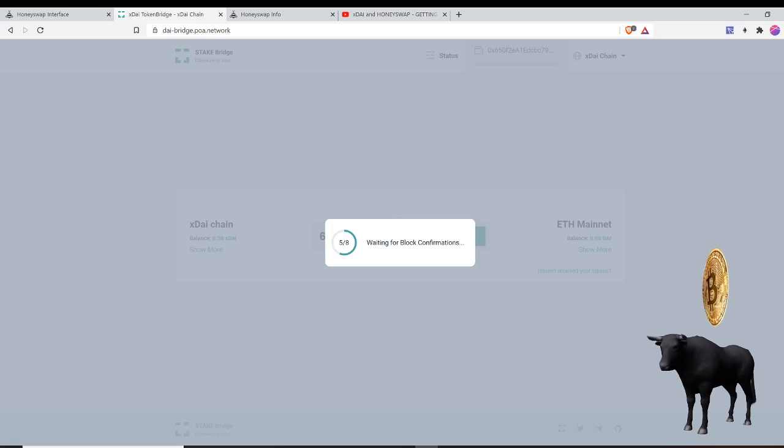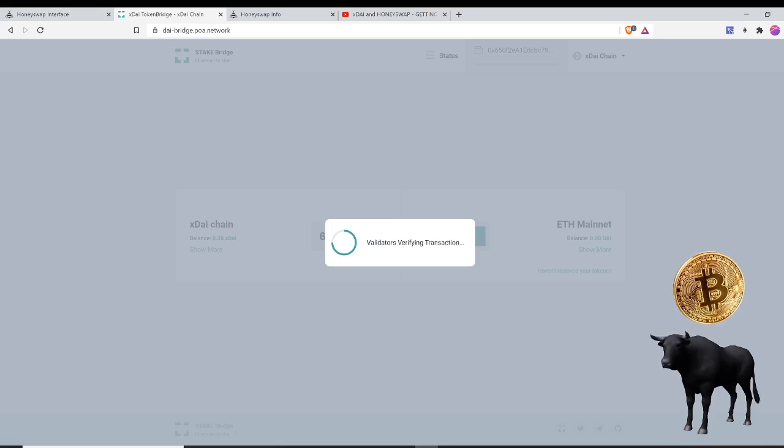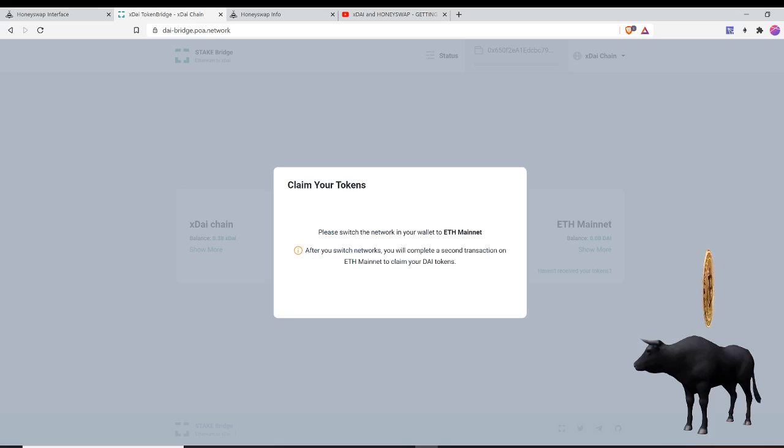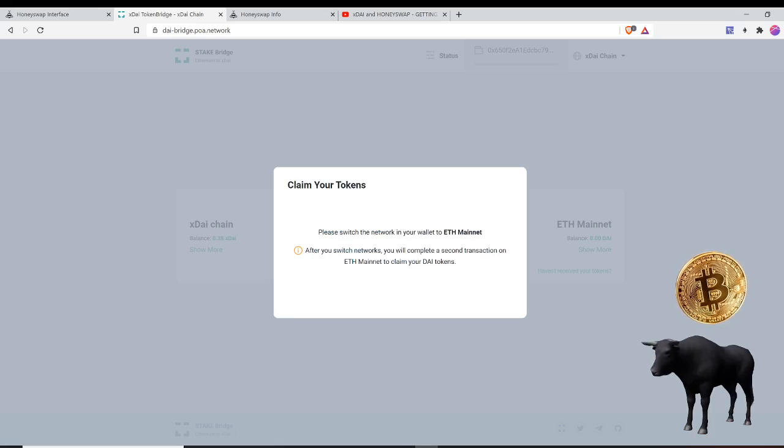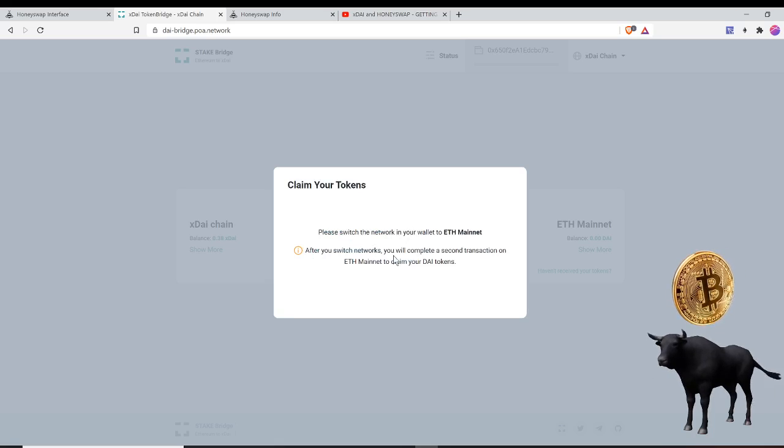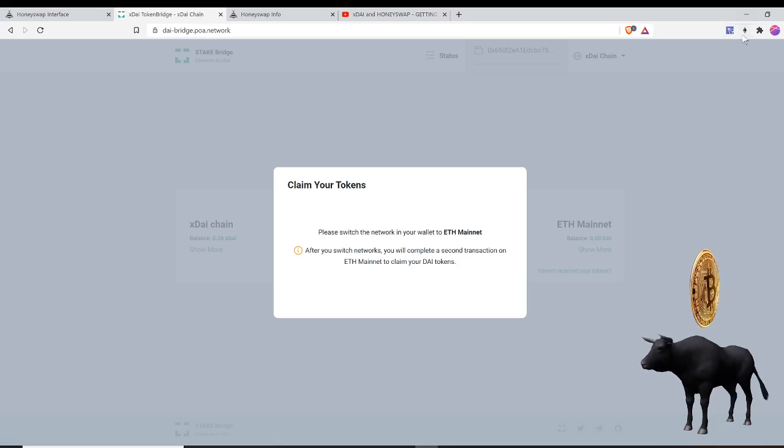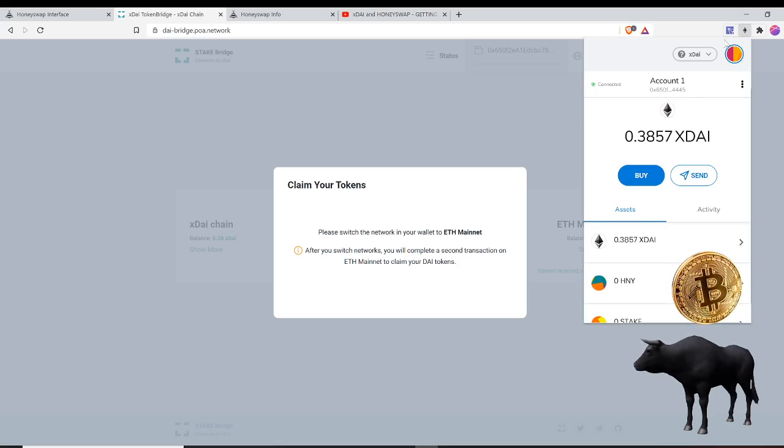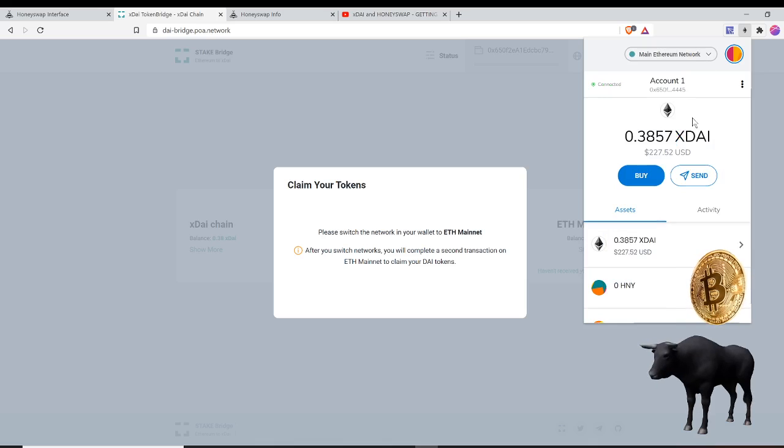I'm going to have to switch from my xDAI chain back to the ETH mainnet and claim my DAI. So this should be - there you go. See, claim your token. Now I have to switch the network in your wallet to ETH mainnet. After you switch networks, you will complete a second transaction on the ETH mainnet to claim your DAI token. So let's go ahead here to my wallet. I'll switch over from xDAI back to the ETH mainnet, kaboom.